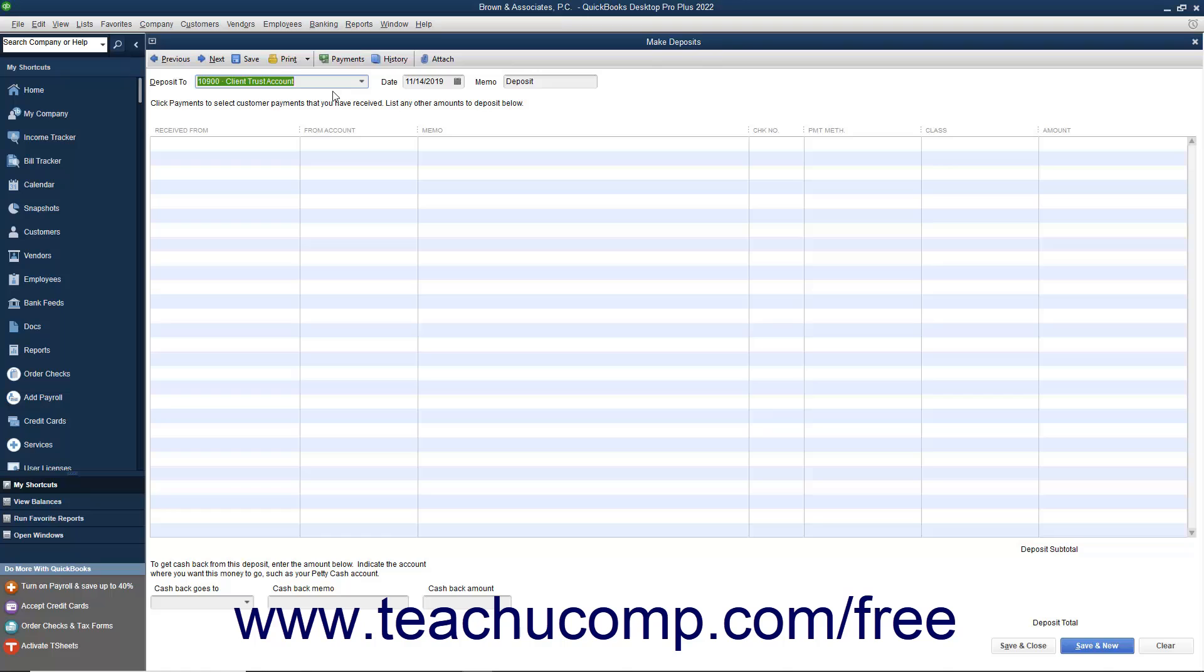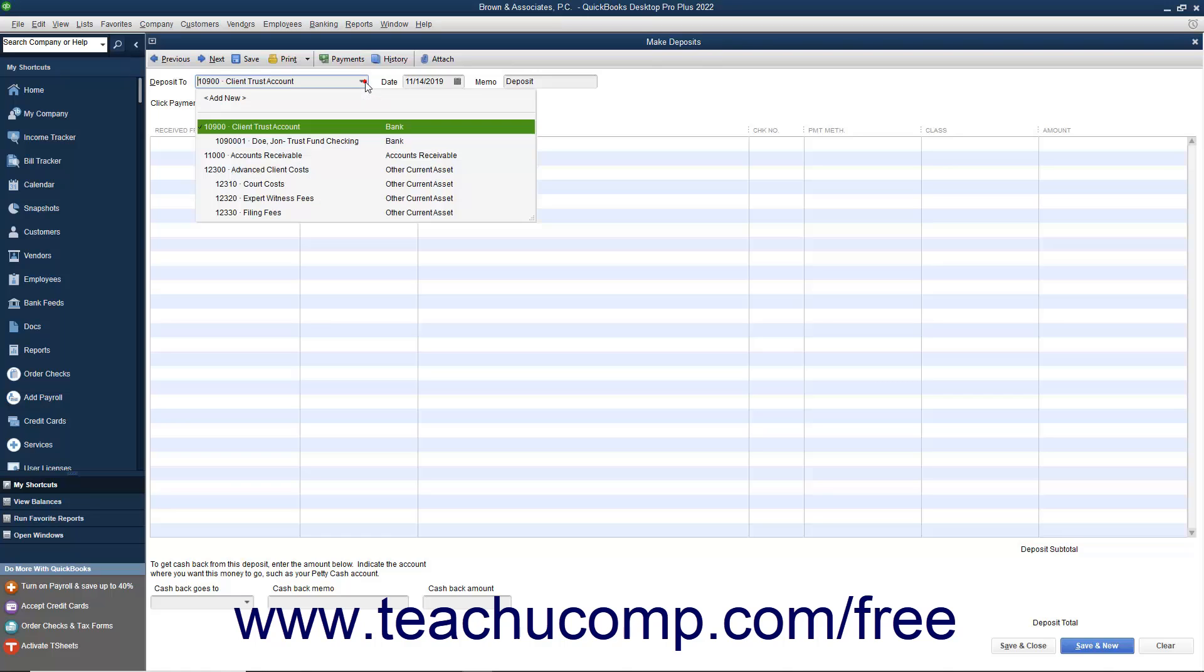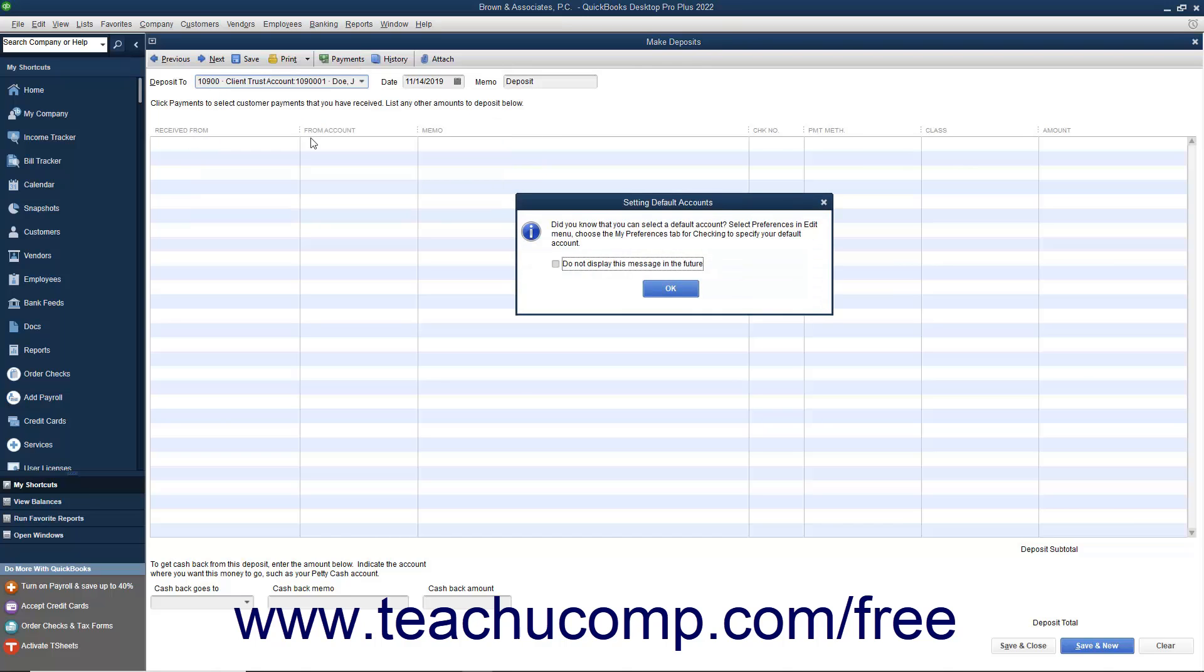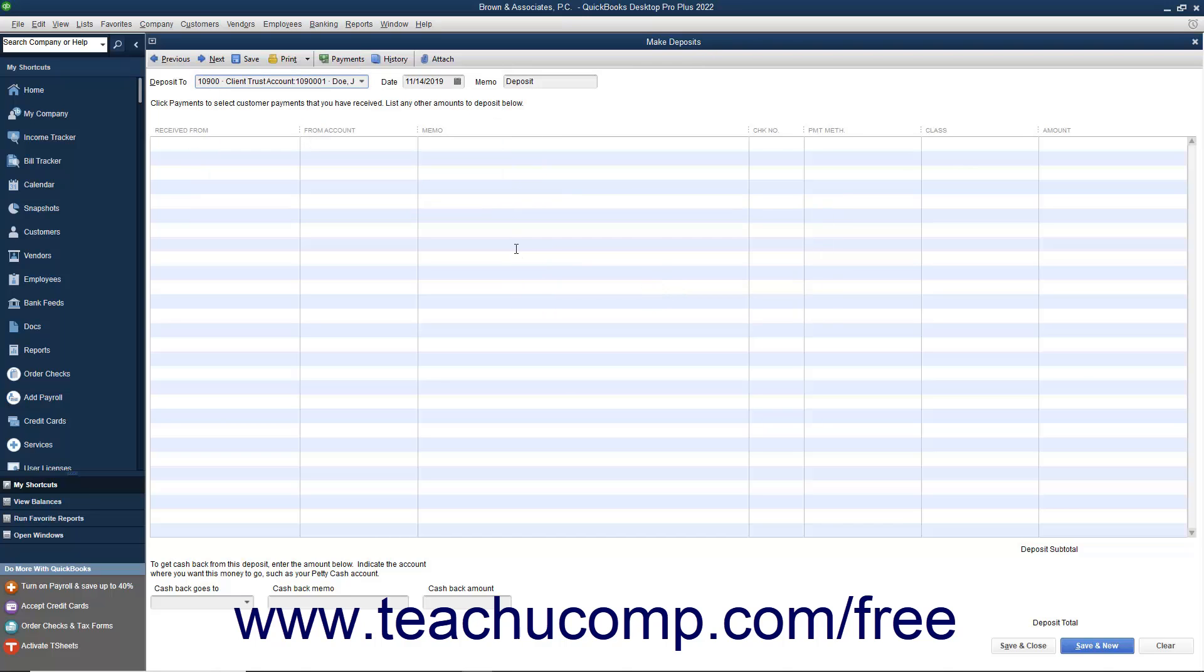Within the Make Deposits window, you will select the Client Trust Checking from the Deposit To field at the top of the window. Then select the date of the deposit from the Date Calendar drop-down.